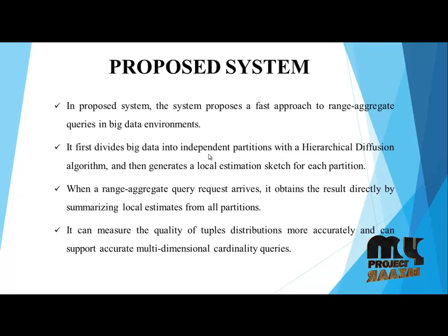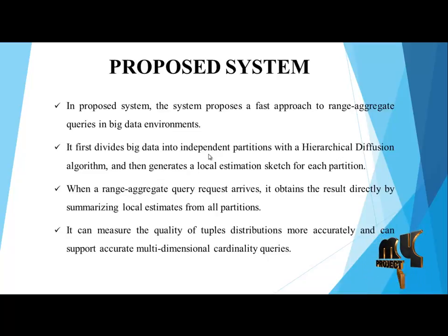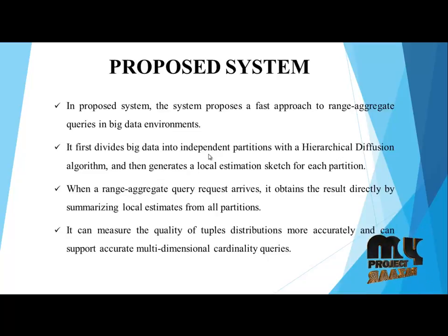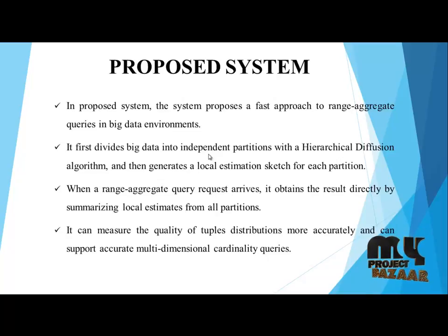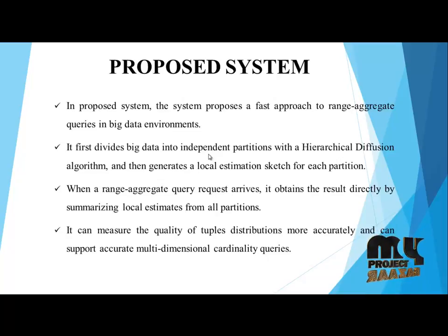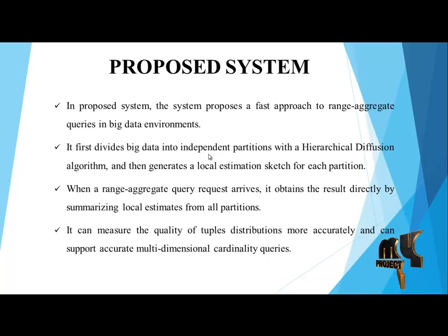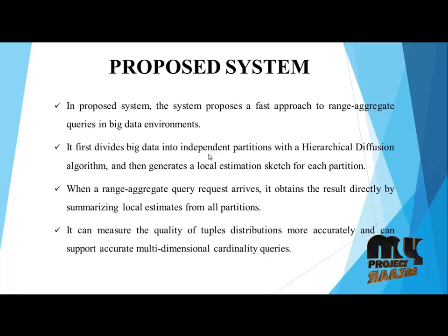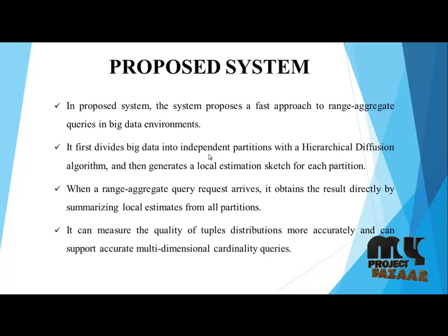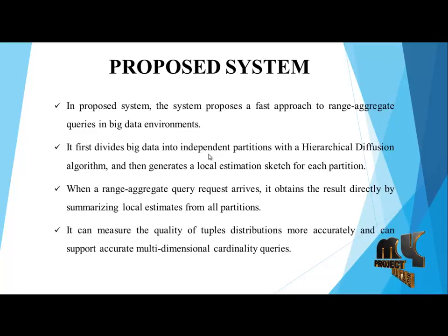In proposed system, the system proposes a fast approach to range aggregate queries in big data environments. It first divides the big data into independent partitions with a hierarchical diffusion algorithm, and then generates a local estimation sketch for each partition. When a range aggregate query result arrives, it obtains the result directly by summarizing local estimates from all partitions.